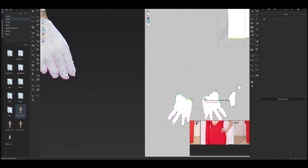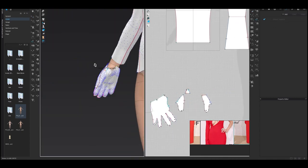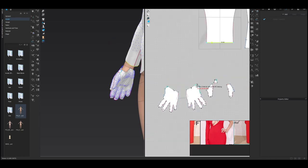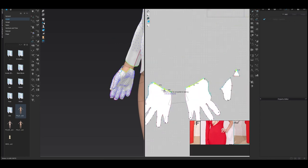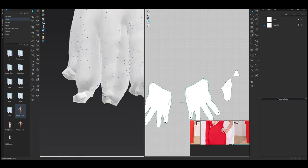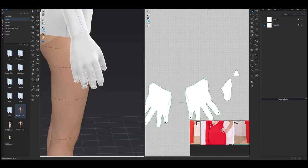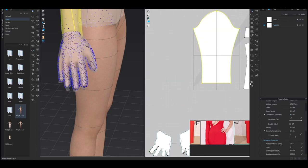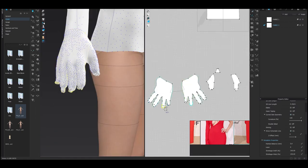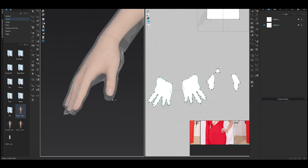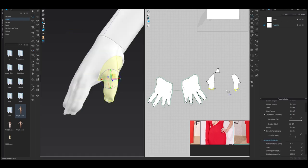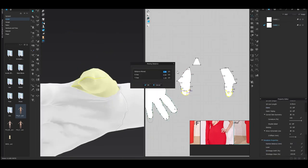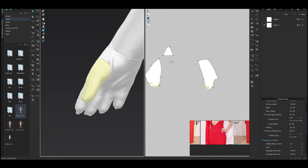So, to sum up, a career in fashion can be a rewarding and fulfilling choice for those who are passionate about the industry and willing to work hard. However, it's important to be aware of the challenges and demands of the industry and to make sure it's the right fit for you before committing to a career in fashion. Do your research, consider your personal goals and interests, and make an informed decision about whether a career in fashion is the right choice for you.